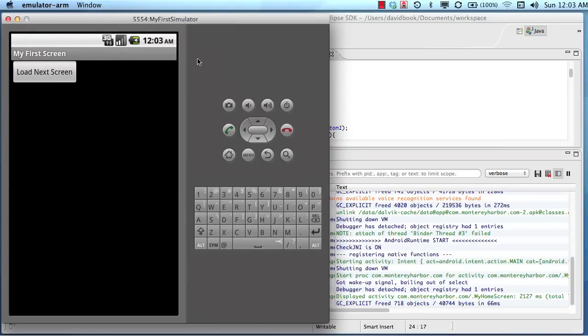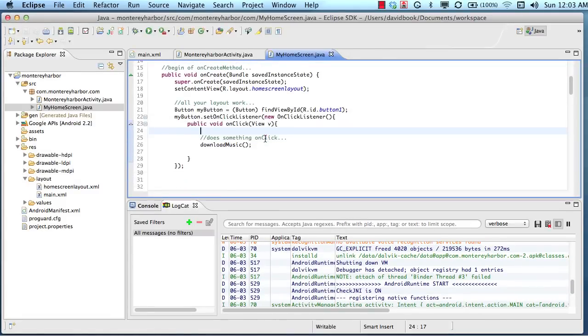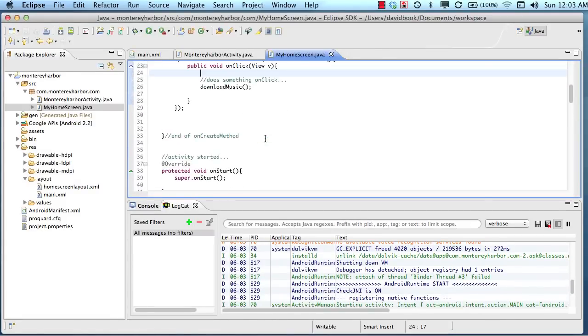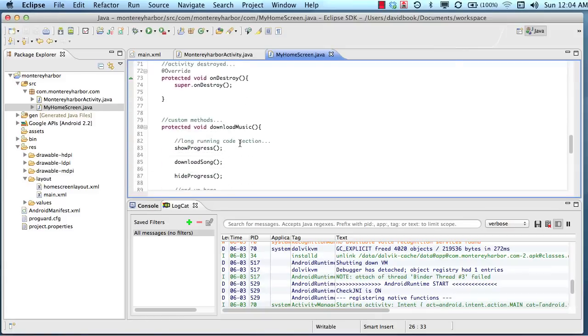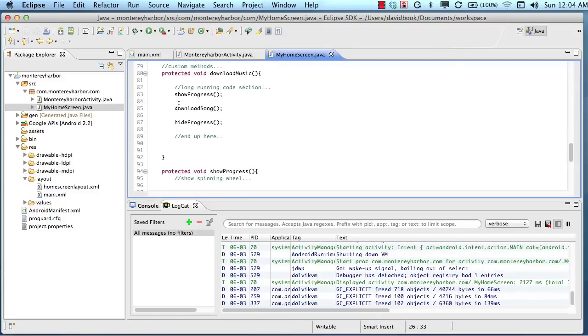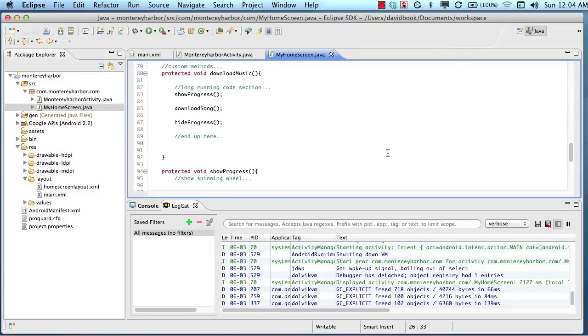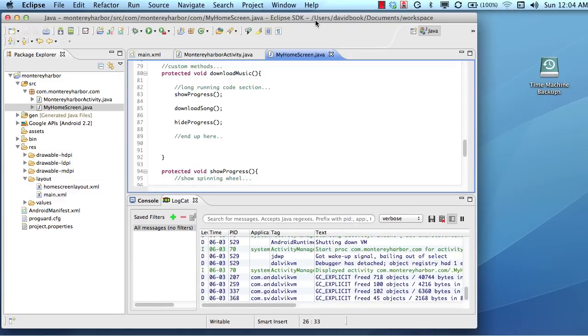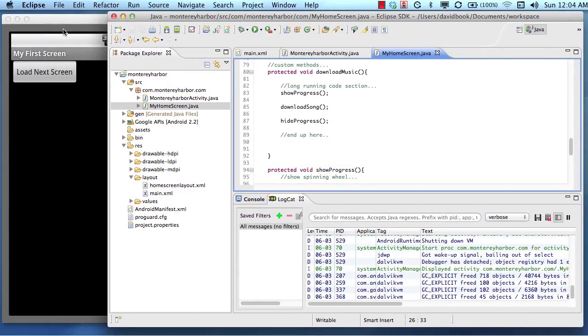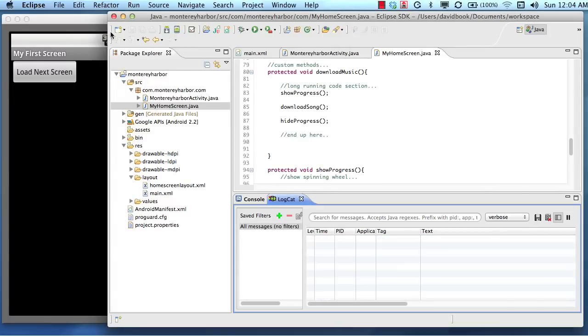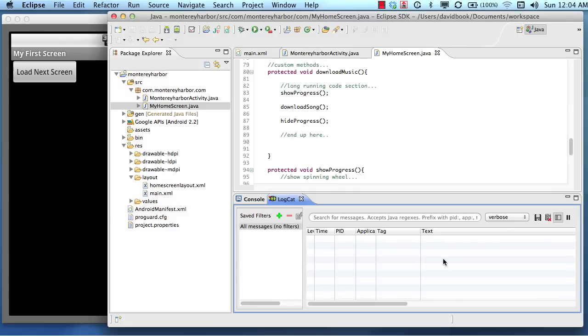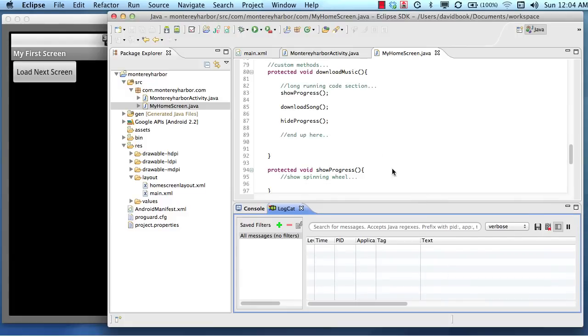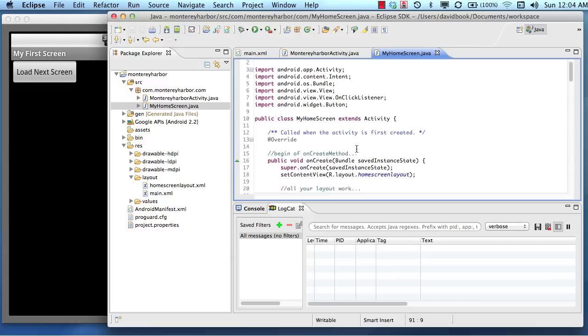So when I click the Load Next Screen button, nothing's going to happen because we changed our code around to where all that did was trigger the Download Music method, which is right here, which triggered this method, this method, and this method. So how would we know if the Download Music method actually was triggered? When I click this button, if you watch this console, in fact I'm going to clear it right now again, when I click this button, nothing happens. There's nothing being output there. So we need a way to enter some information into this console when the button's clicked.